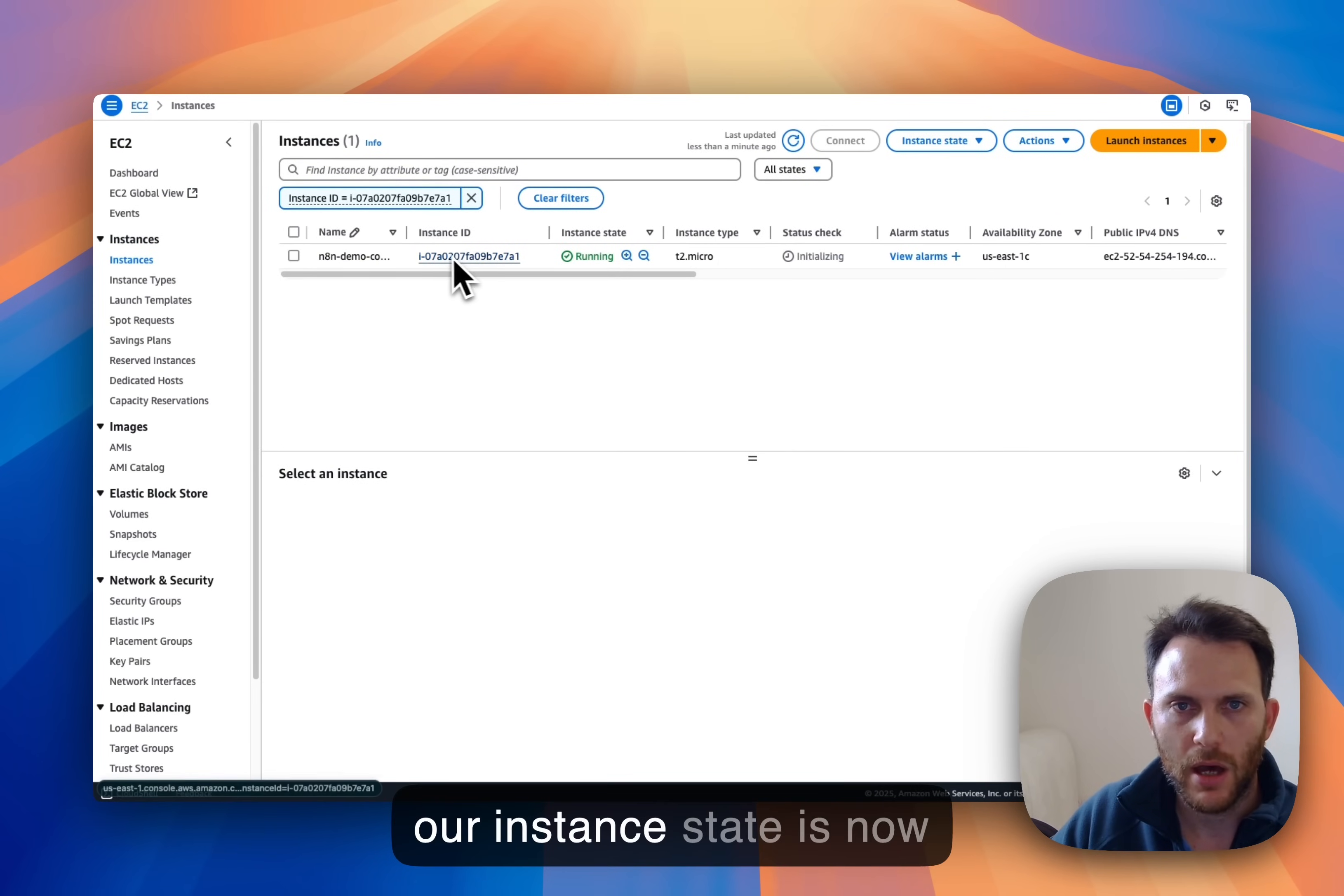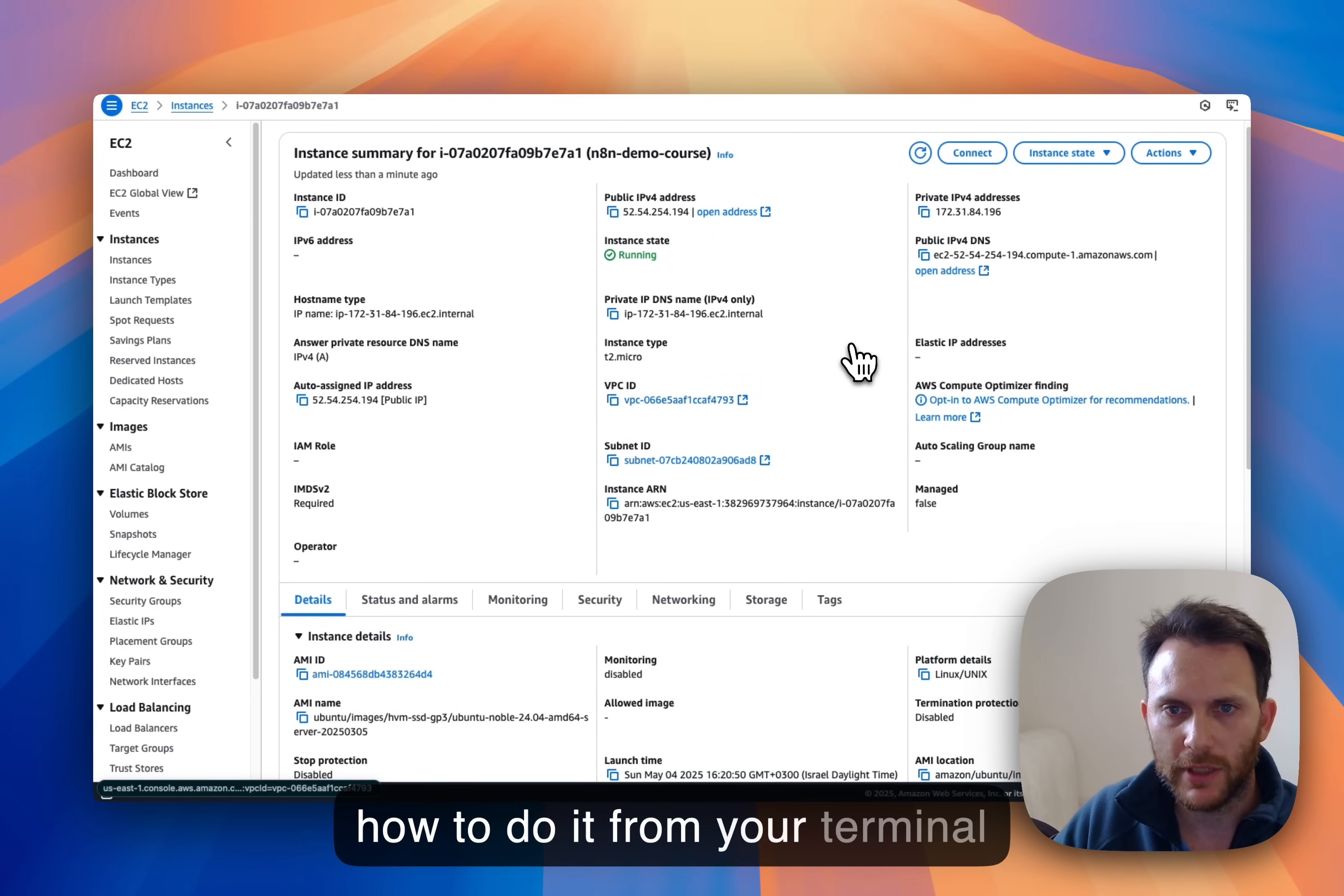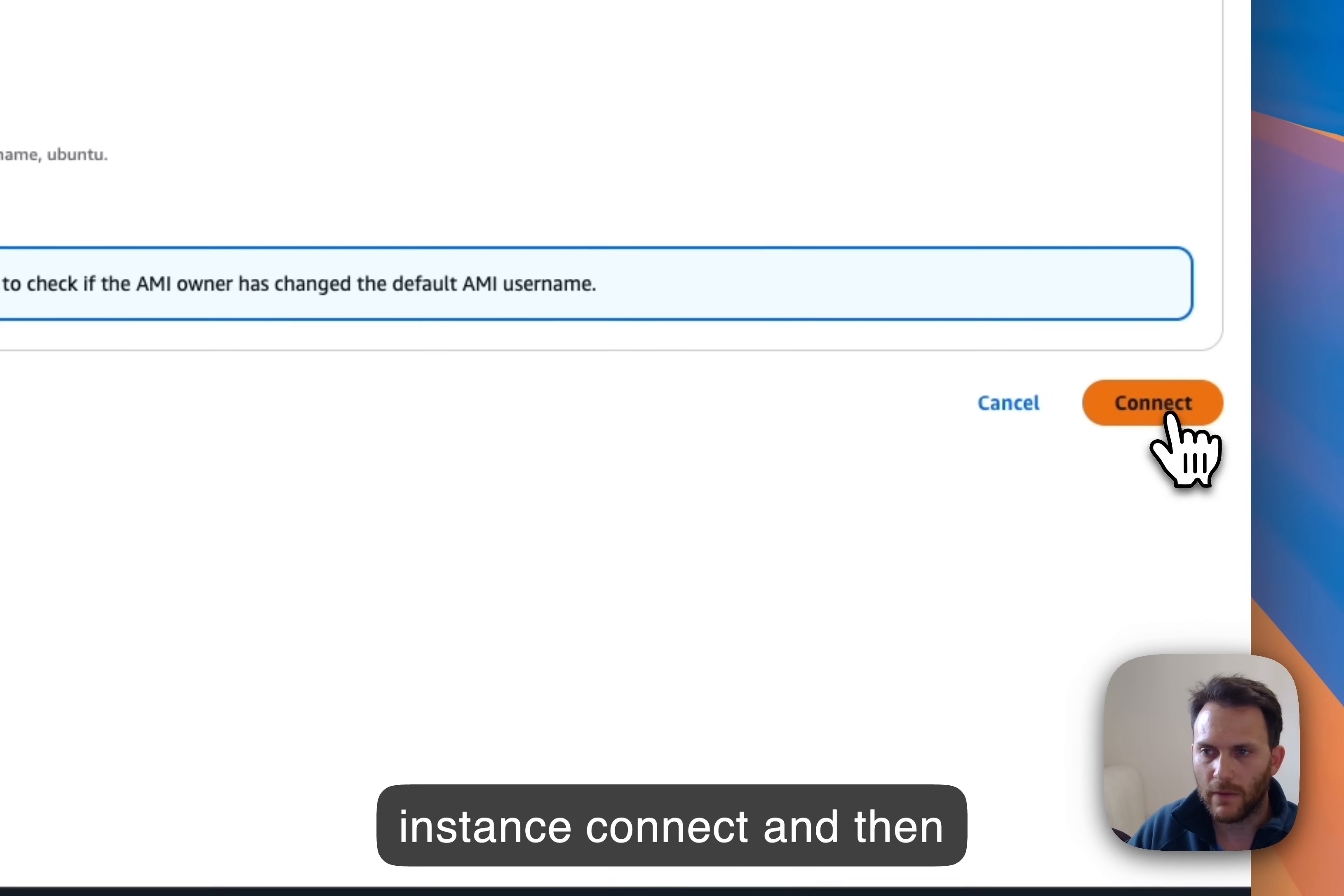Okay, our instance state is now running so we can just connect to it. I'll show you in a minute how to do it from your terminal, but for that purpose let's just connect to the instance. Just go to connect, connect using EC2 instance connect and then connect.